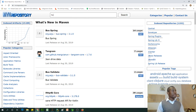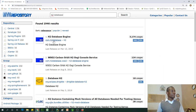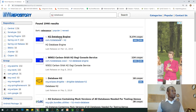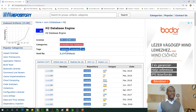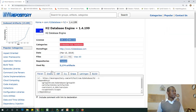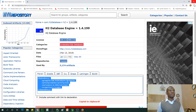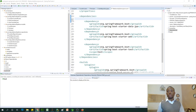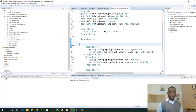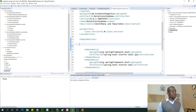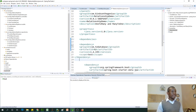Just type H2 database and press enter, and then it comes out with the results. Take the first one and copy it. Then you are going to paste it in the pom.xml file on your application in the dependency section, right here — paste it.